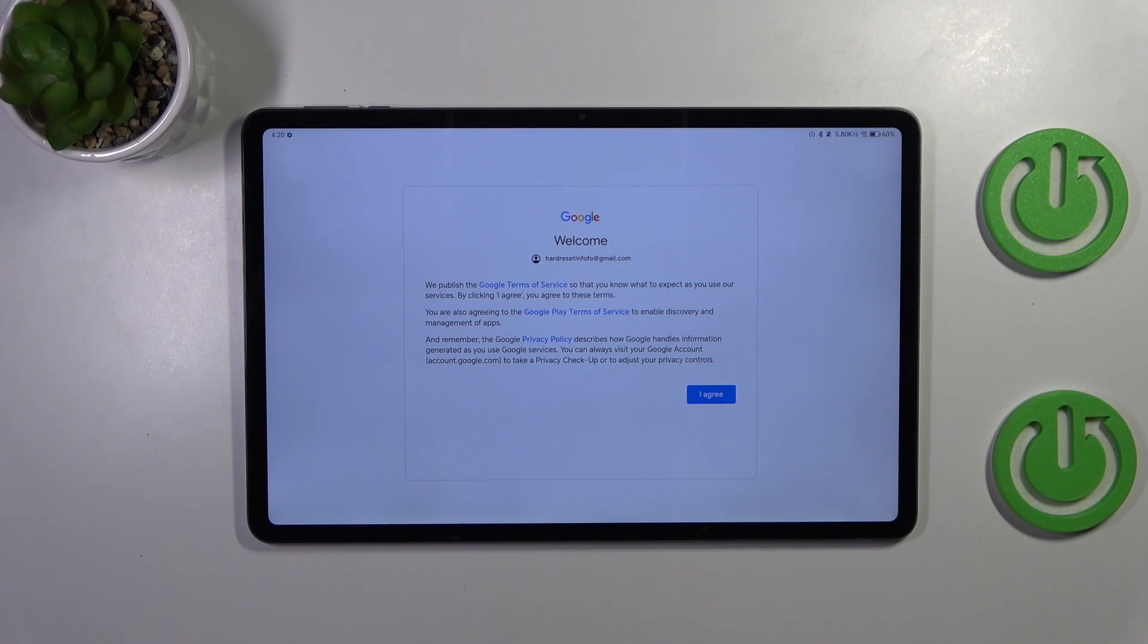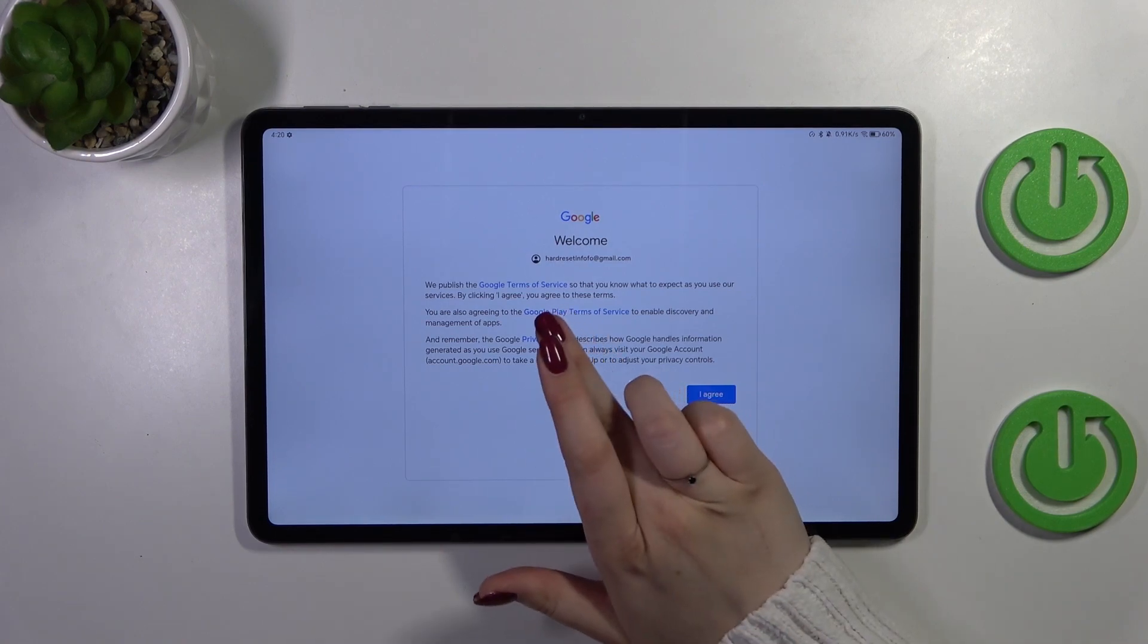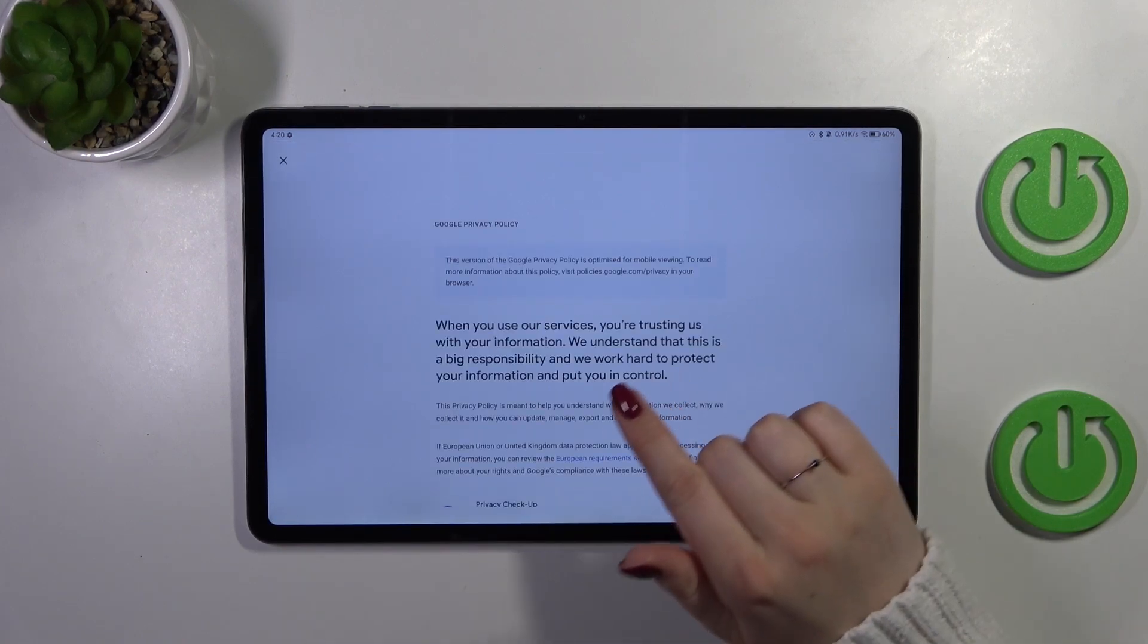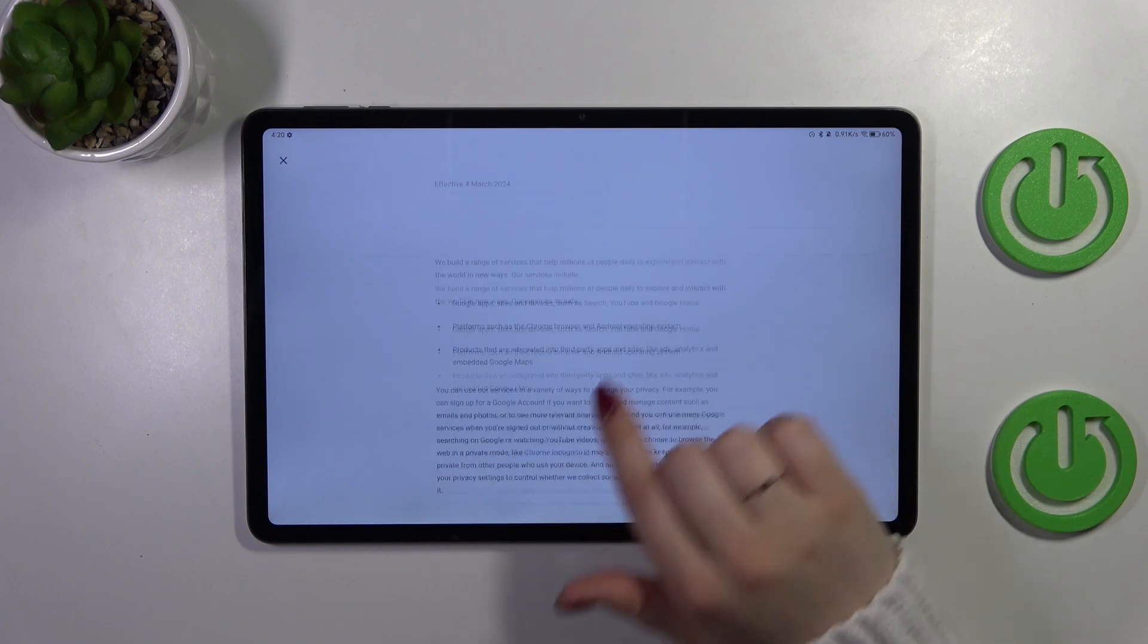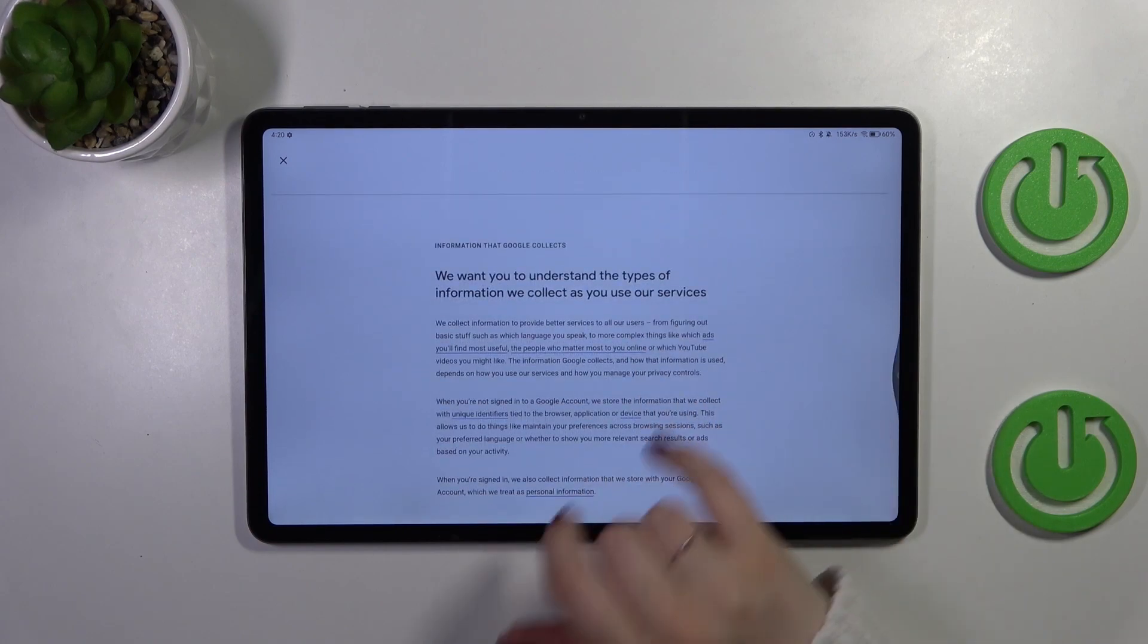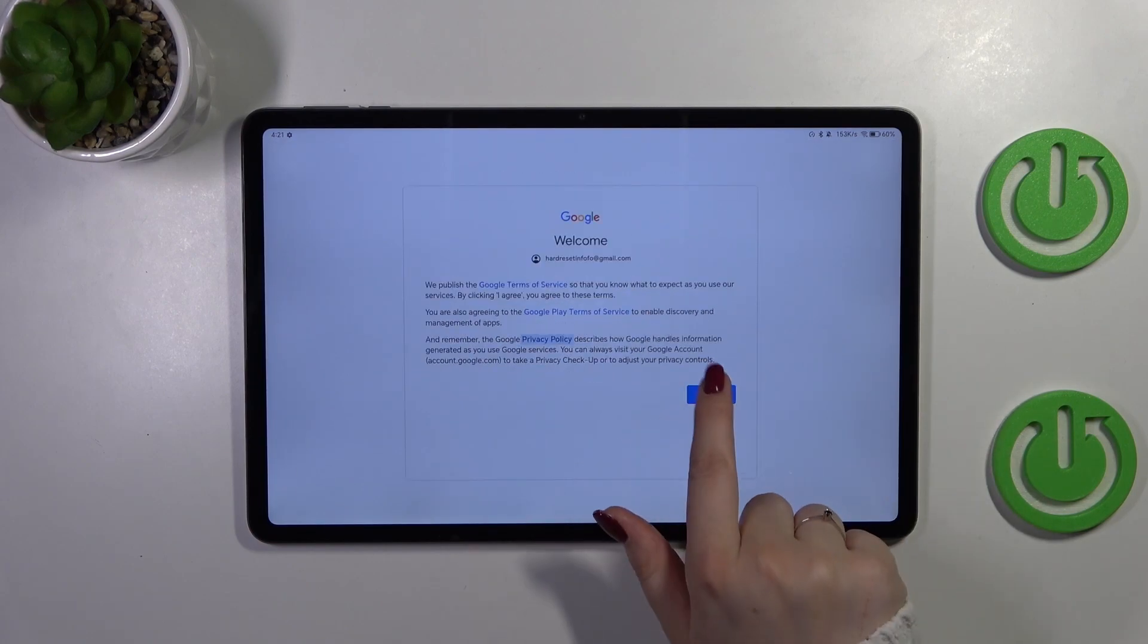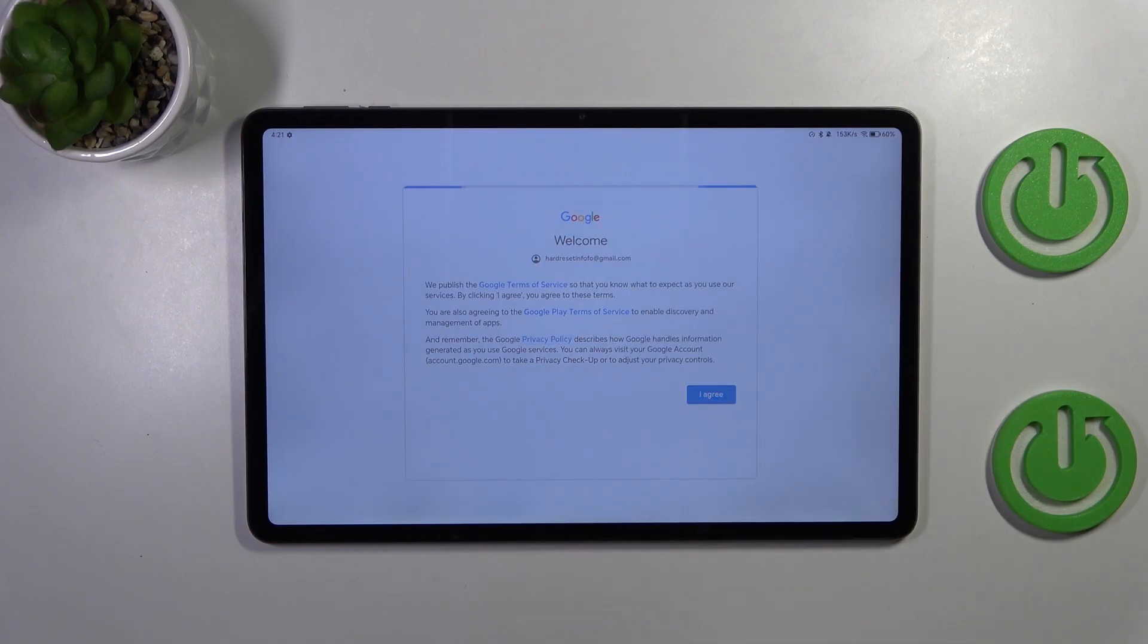Here we've got Google terms of service and privacy policy, of course you can read it just tap on it and there you've got the info and tap on I agree after the reading.